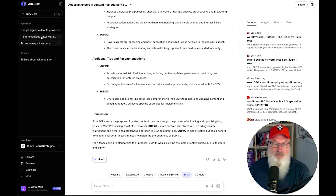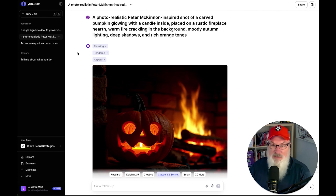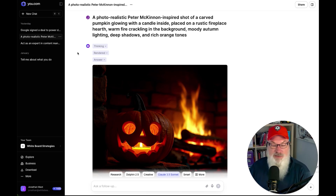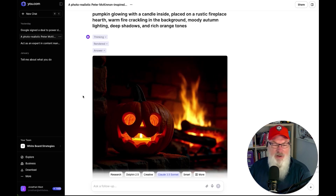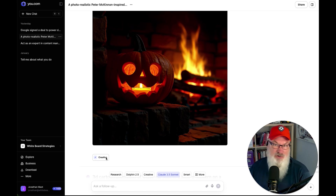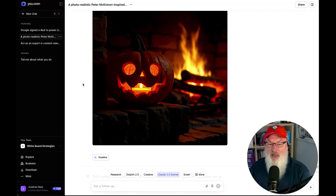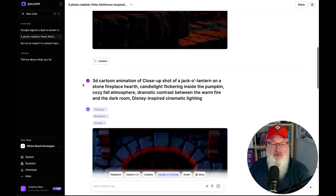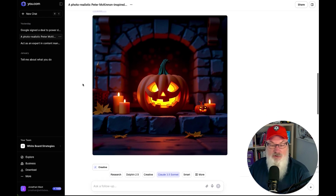Then I thought, let's check out the graphics capability. I grabbed some prompts and began with a photorealistic Peter McKinnon inspired shot. You can see it here — not bad, fairly photorealistic. It's a little hard to tell with the lighting, but it could probably pass for a photo other than maybe the fire and brick in the background not looking quite right. I don't know what model this used because there were no graphics models to choose from explicitly — I chose Creative since it says 'transform your ideas into stunning visuals.' I don't know what's happening in the background, but it's decent. I then decided to make it a 3D cartoon animation, and I thought it did a pretty good job — whatever model it's using, it seemed to render that well.